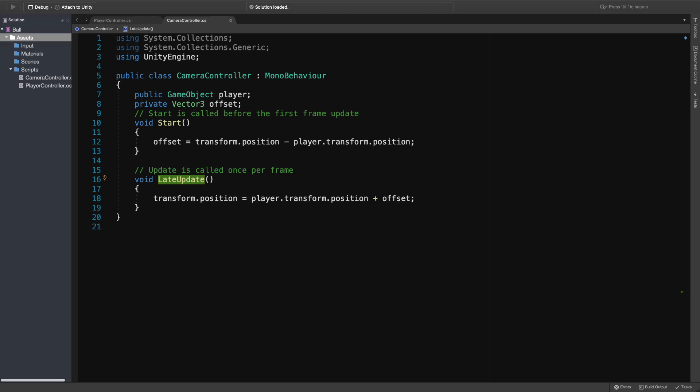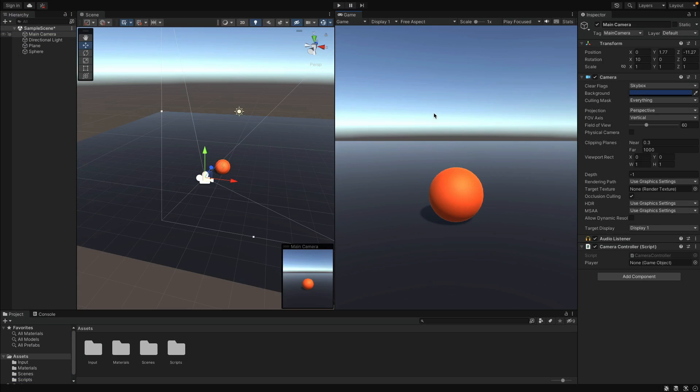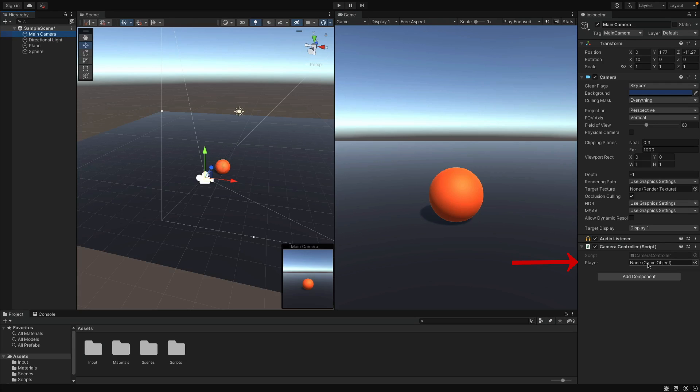Okay, we are all set. Save this file and let's go back to Unity. Select the camera, and under the script component, you can see the player field. This appears here because we made it public. For example, you cannot see the offset variable because that was private. Okay, now since it is public, we can set it here as well.